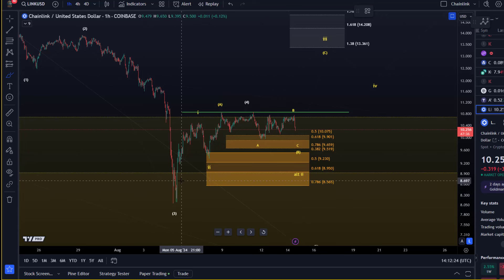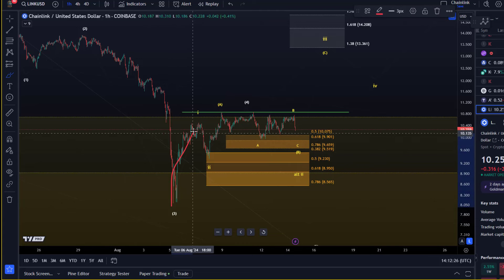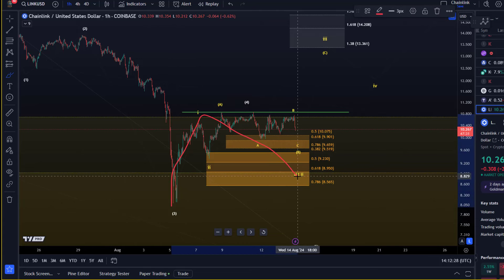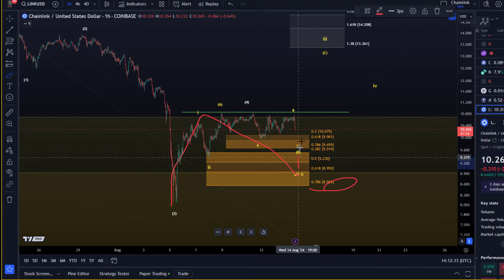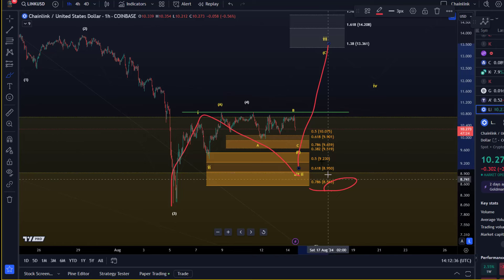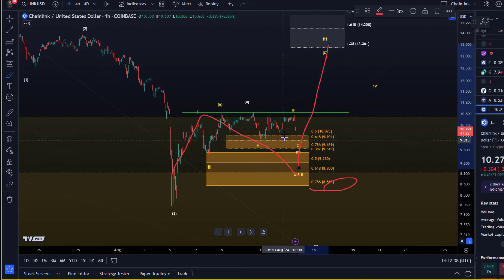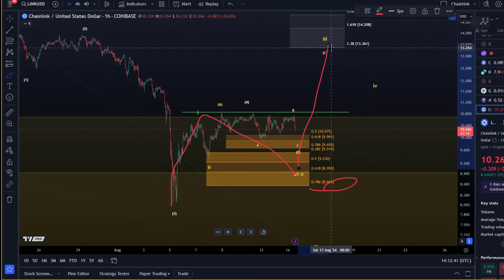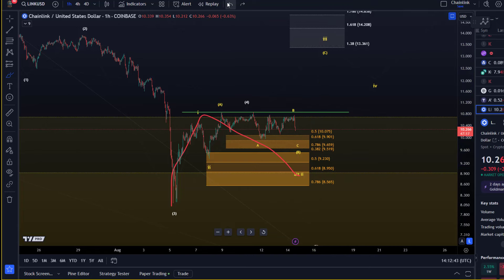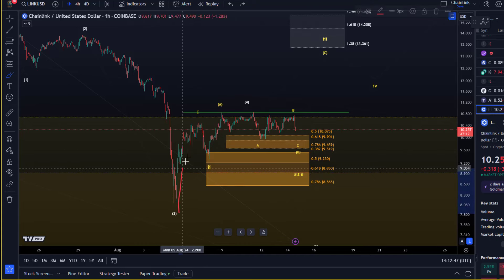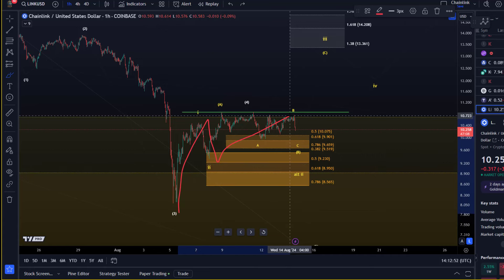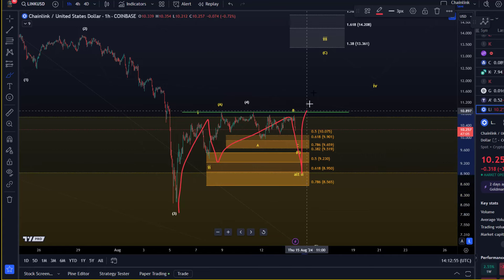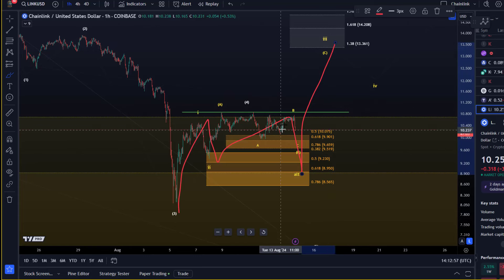We currently have one bullish scenario based on the idea that a larger one-two setup could be unfolding. As long as we're holding the $8.56 level, a third wave rally could begin from here. However, I have no evidence that the third wave has started already. It is possible that we're now caught in the C wave of this wave two — wave one up, then an A-B wave, and then we come down in wave C, and from there we could go up.